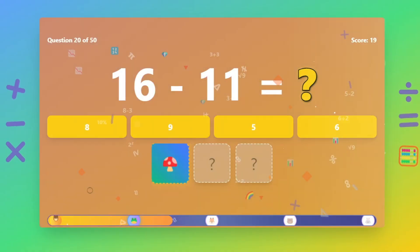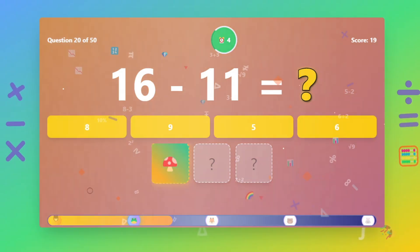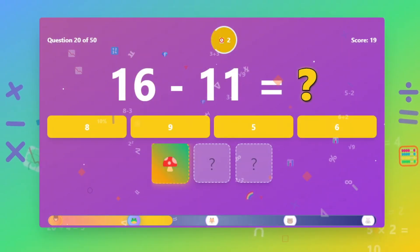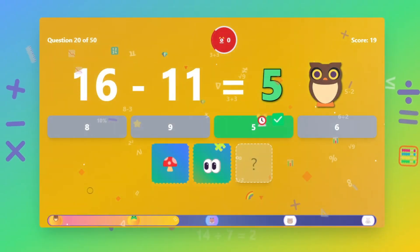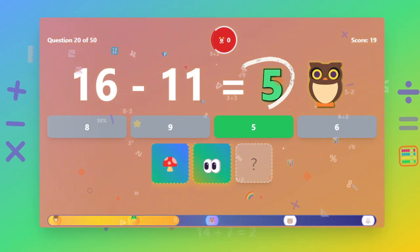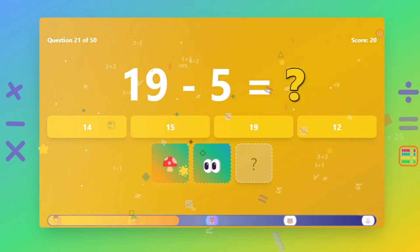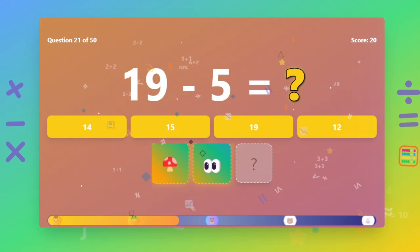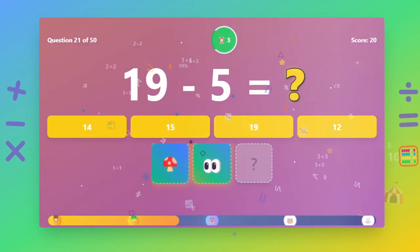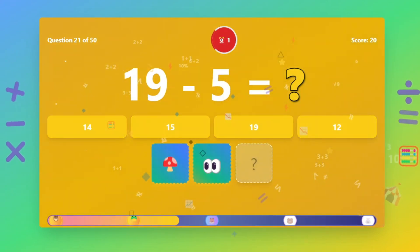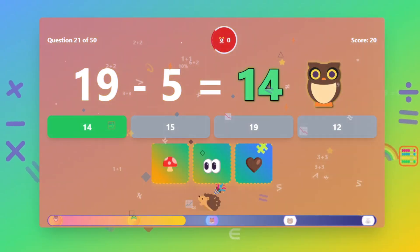What is 16 minus 11? The answer is 4. The answer is 3.